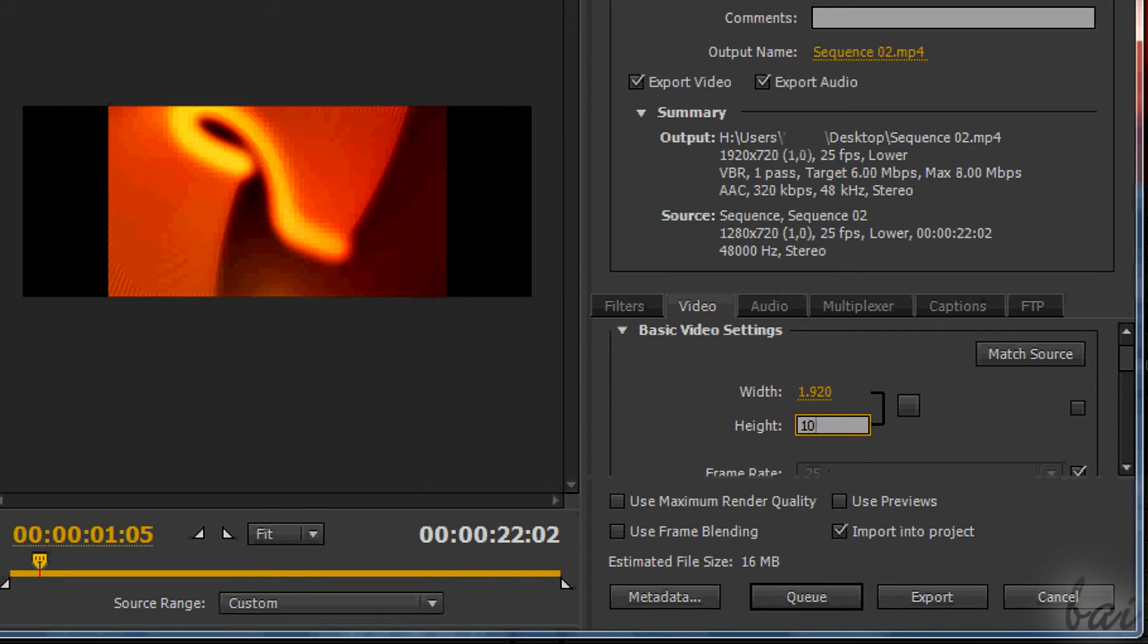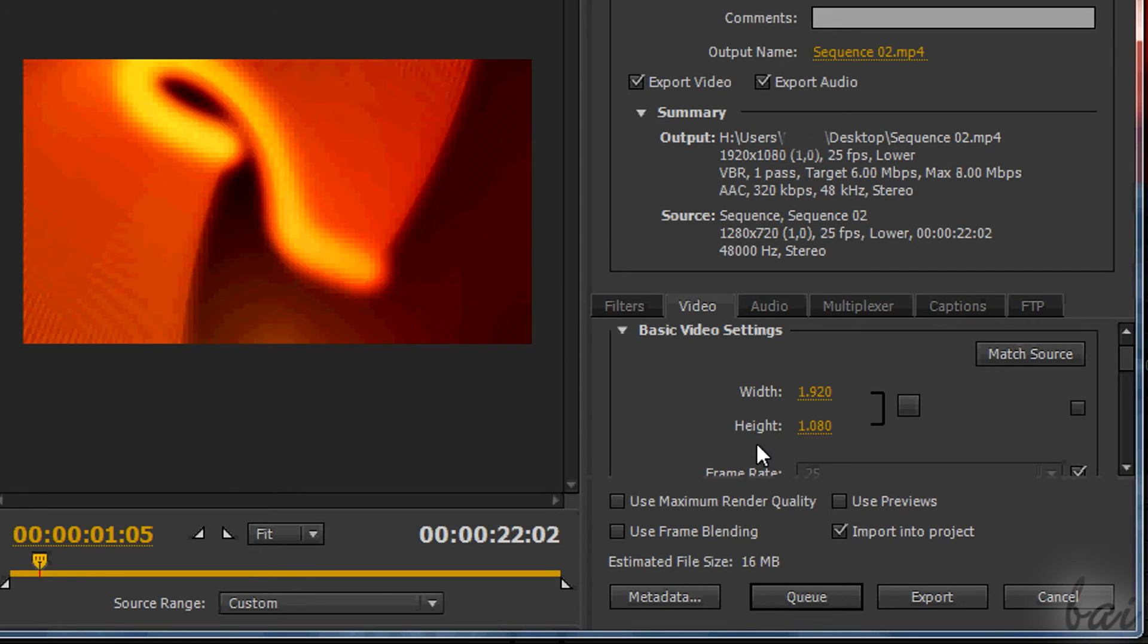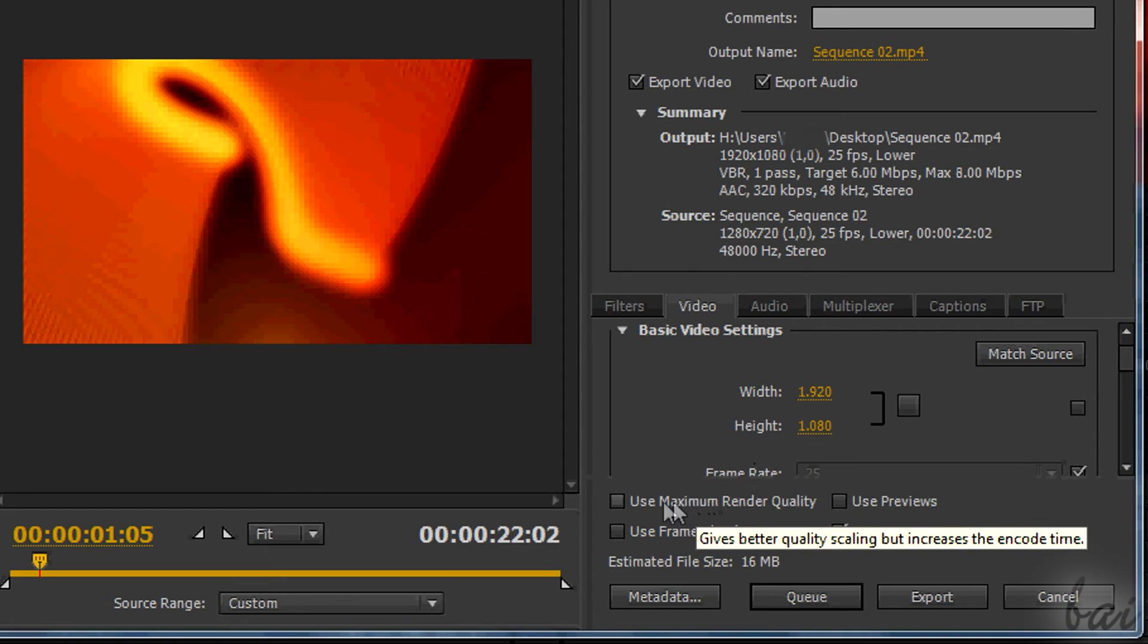If you did all correct in the first steps, you won't see any black bar appearing in the left preview. Then, to use the best quality ever, simply check the option below: Use maximum render quality.